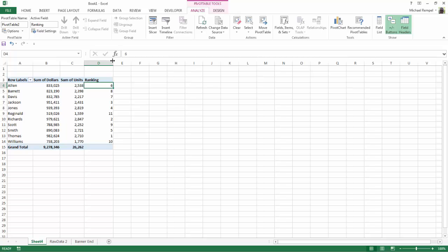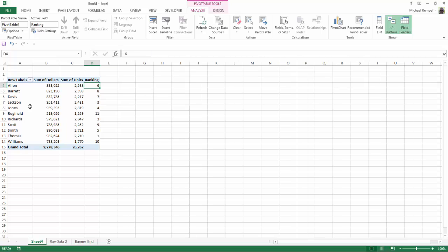So now I have the dollars, the units and the ranking for each salesperson. Now what if I want to add average selling price? I want to know the dollars divided by the units and add a column for that.